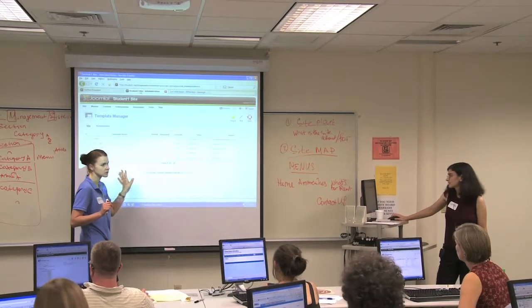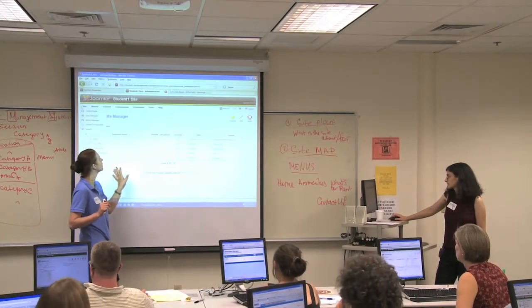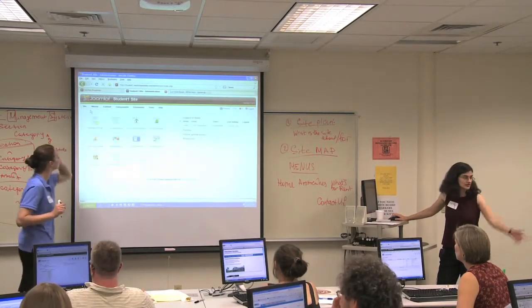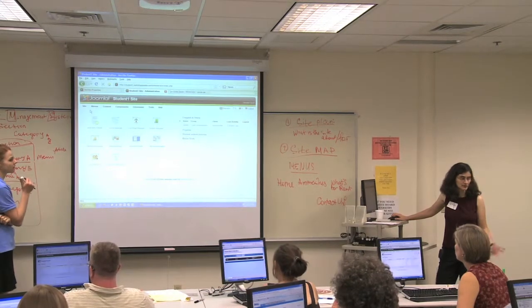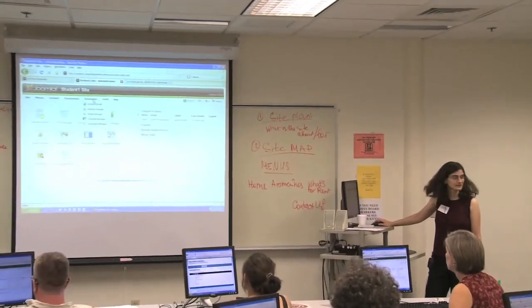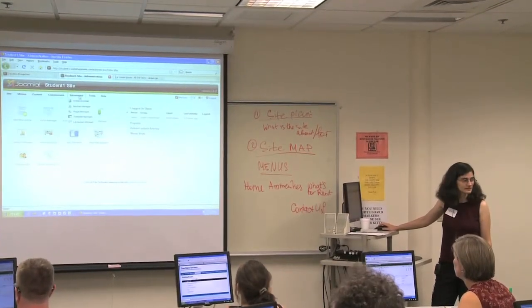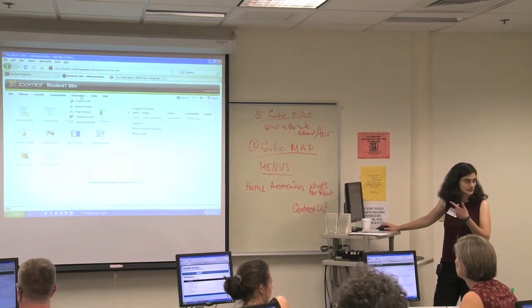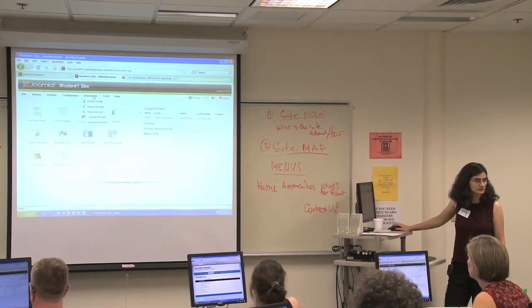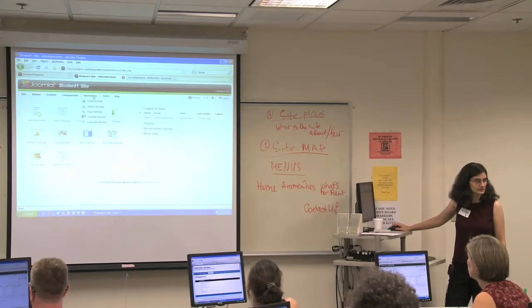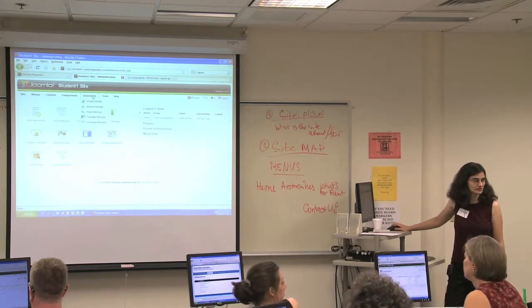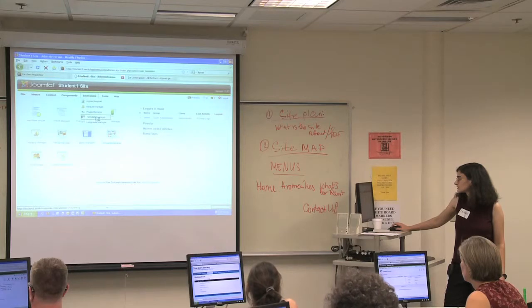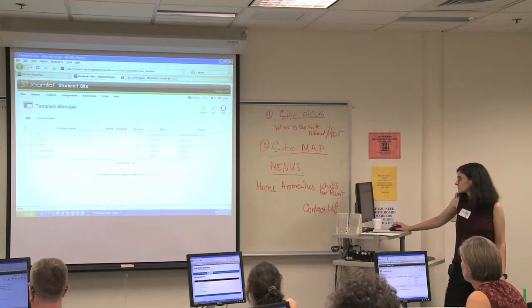How do we change the template on the back end? Starting from the control panel: go to Extensions, then Template Manager, choose your template, and set it as default.